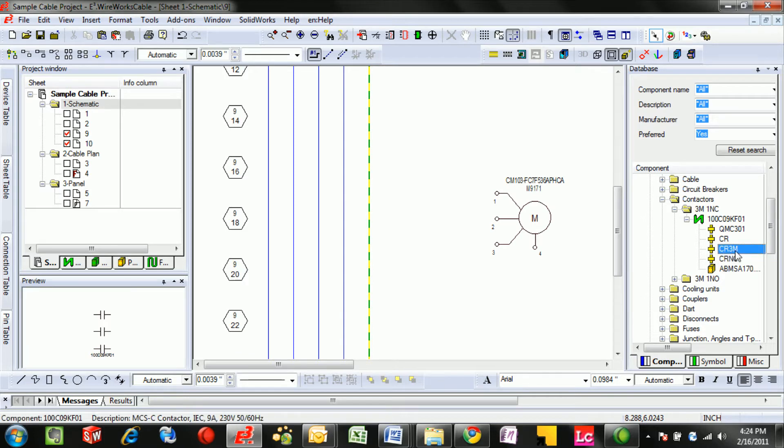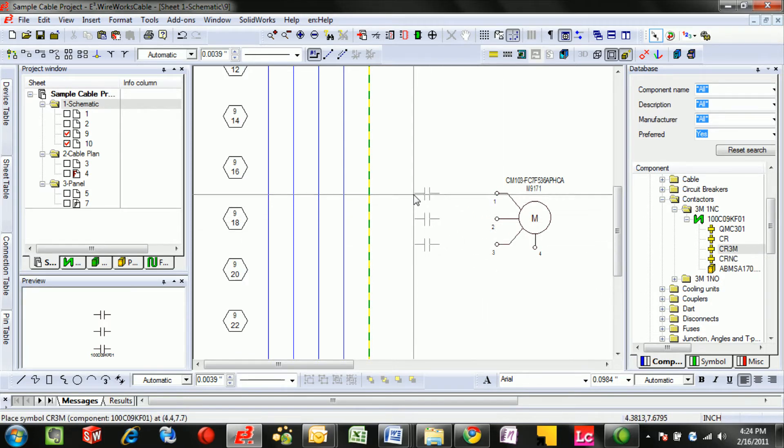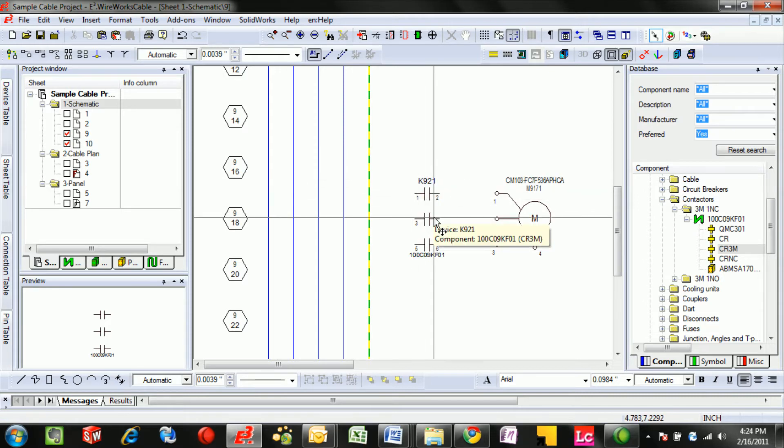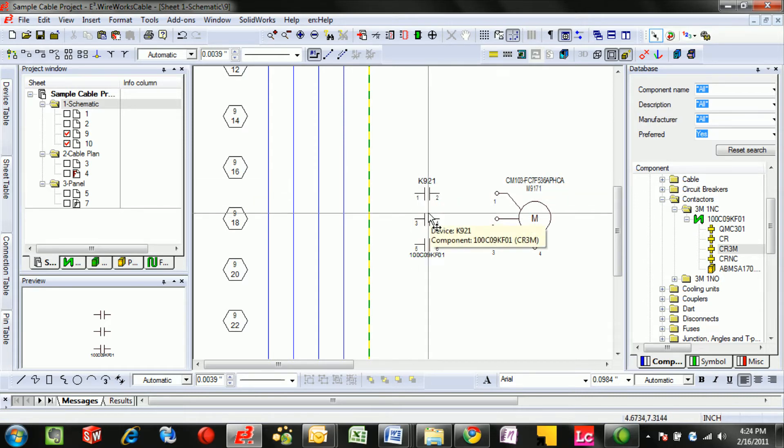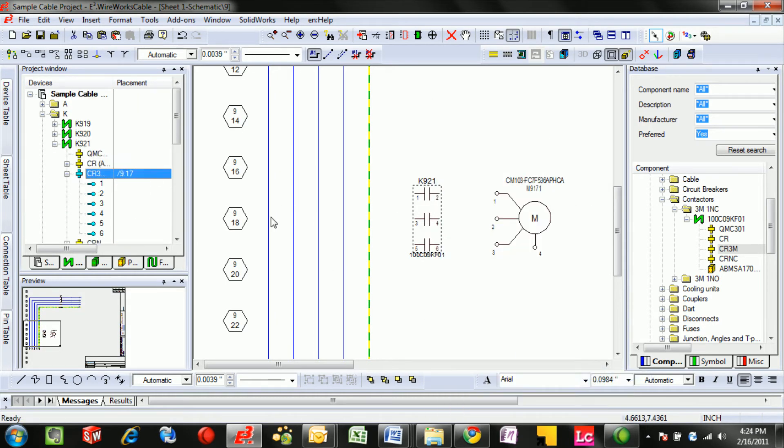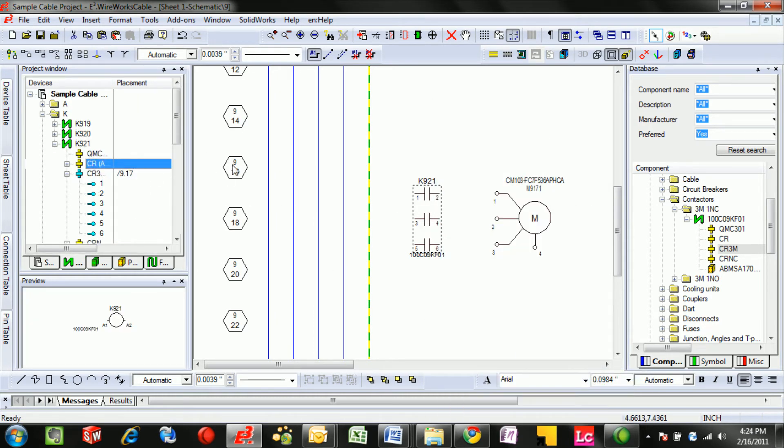In the case of this three phase power, this is where the contacts should go, but this isn't what should be naming the device. In this case it defaults to K921. What should name the device is the other symbols and coils.